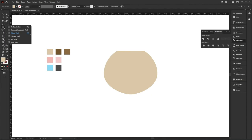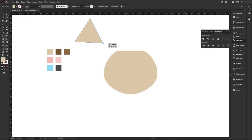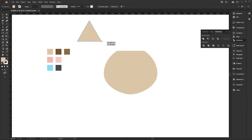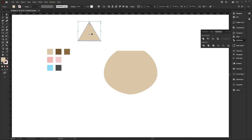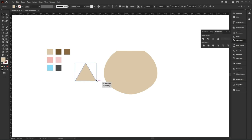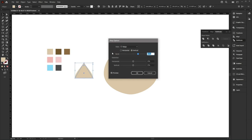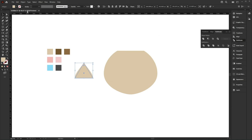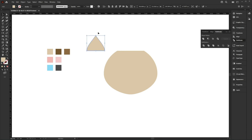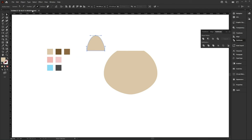Next, we're going to use the Polygon tool and create a three-sided polygon by pressing up or down on the keyboard. So here we've got a triangle, and we're going to shape it by going to Effect, Warp, Bulge, selecting Vertical, and bending it by 40%. Click OK. Then go to Object, Expand Appearance to confirm. Then using the Direct Selection tool, select the top anchor point and move it up slightly.